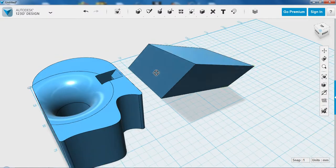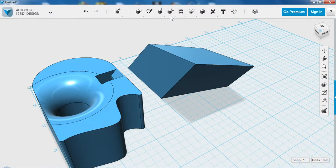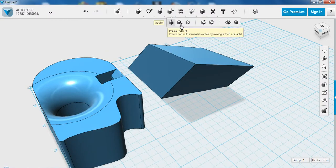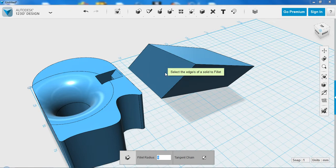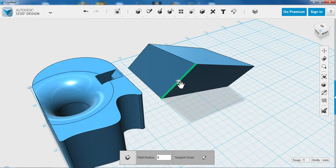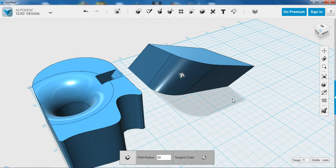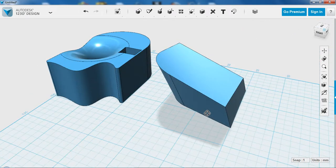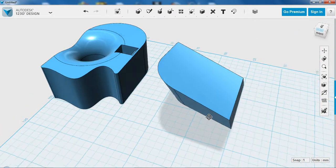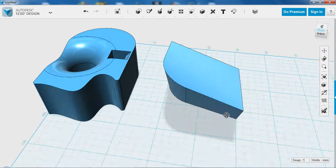From this point onwards, you can still use any of the other tools we've looked at so far, such as Fillet. Using just these simple 2D and 3D tools, you can make some very interesting shapes.